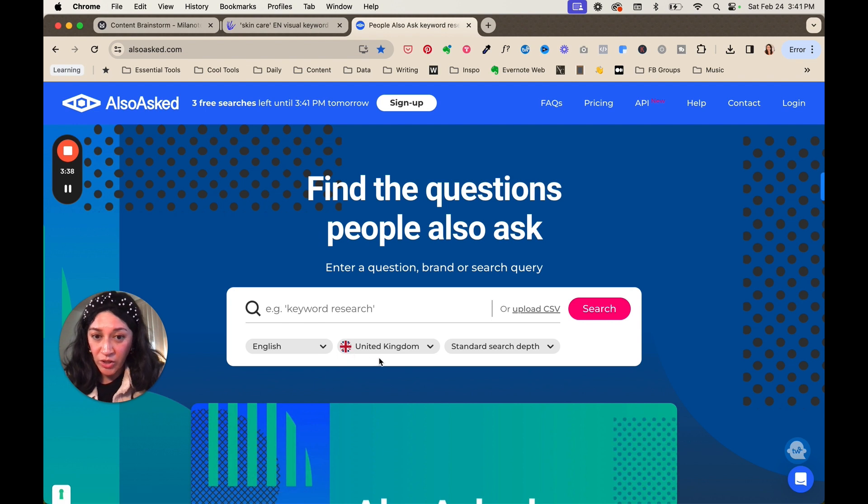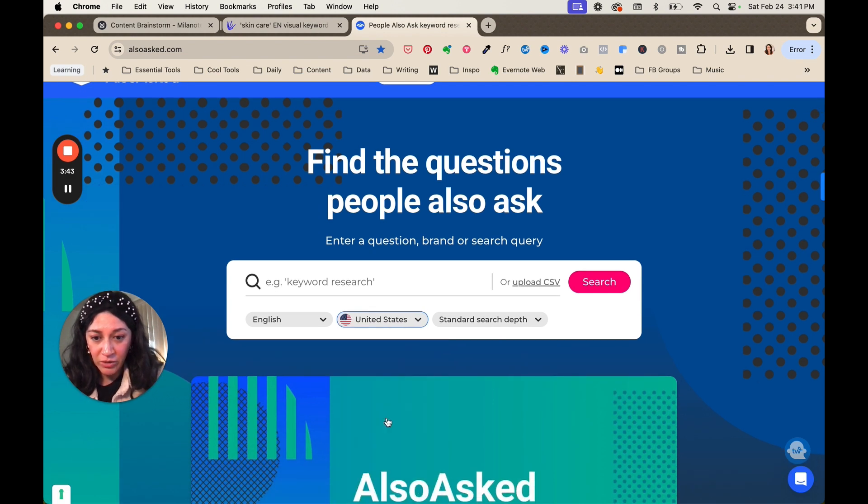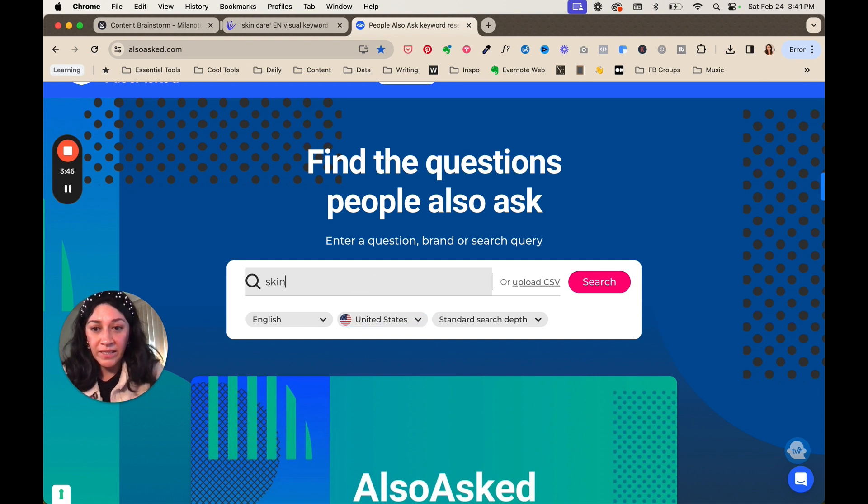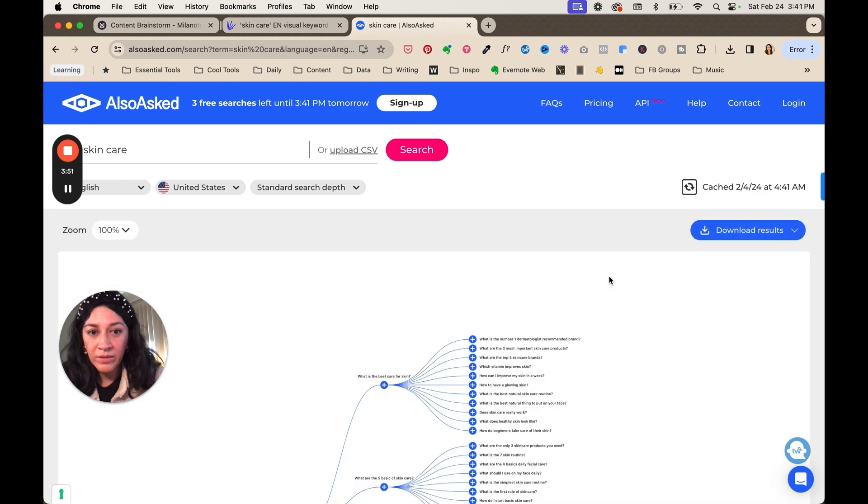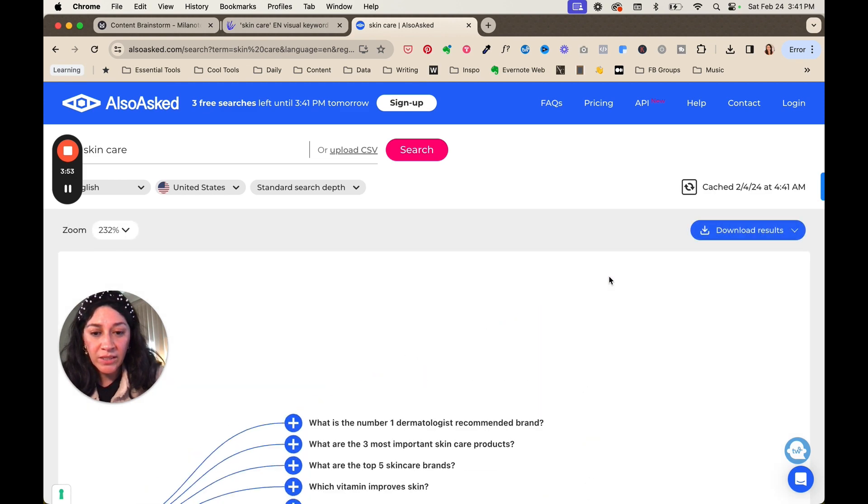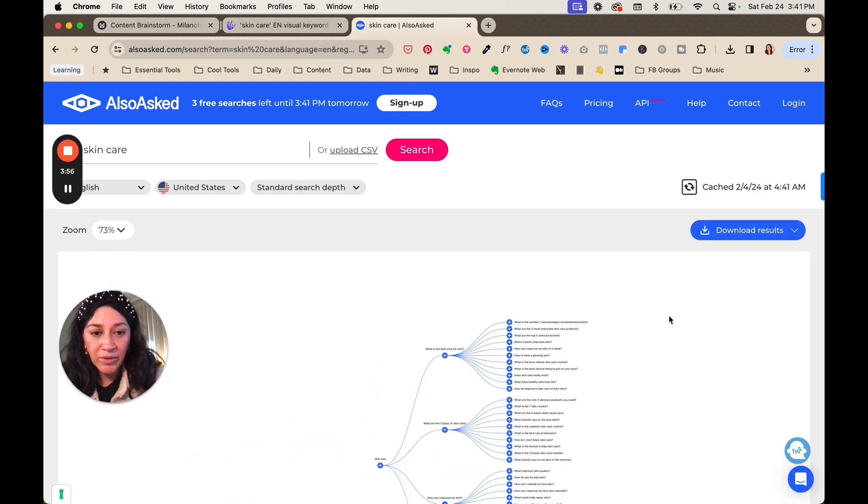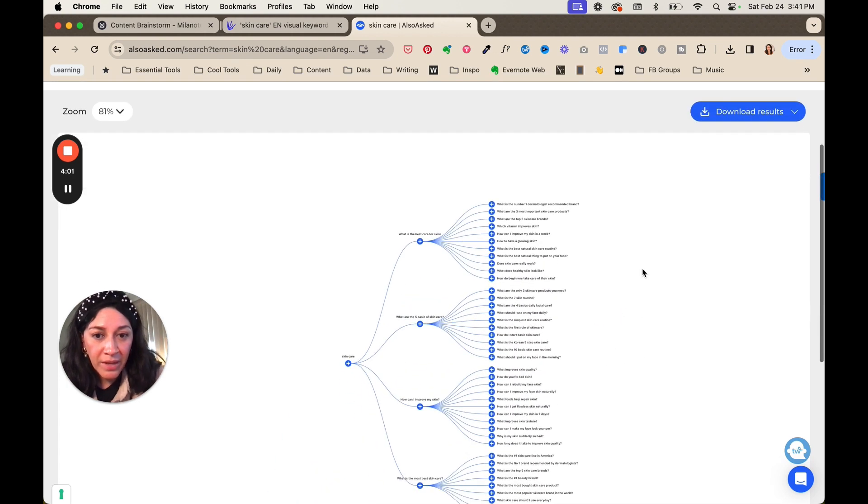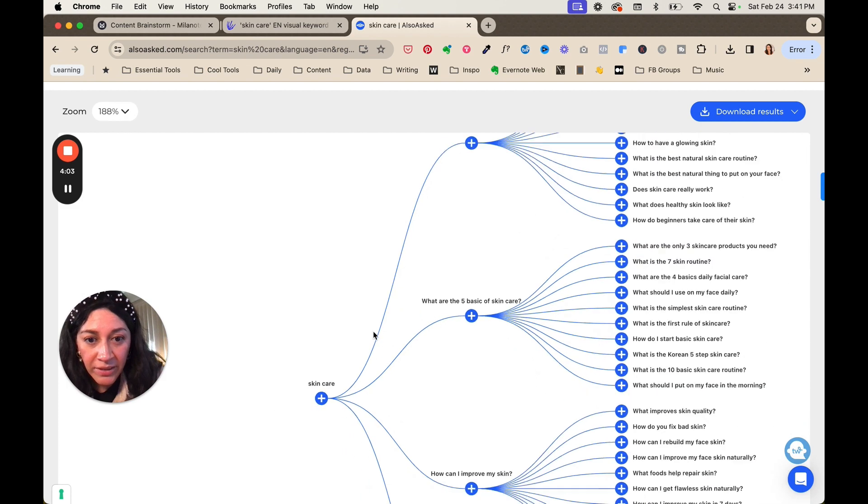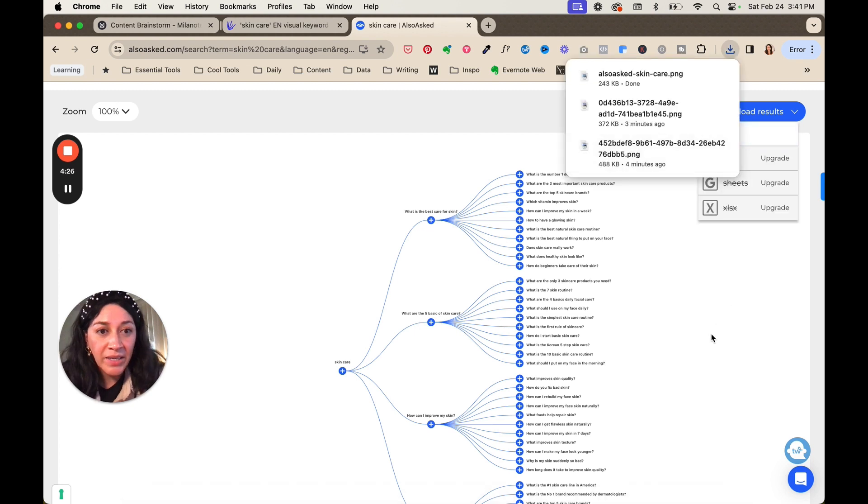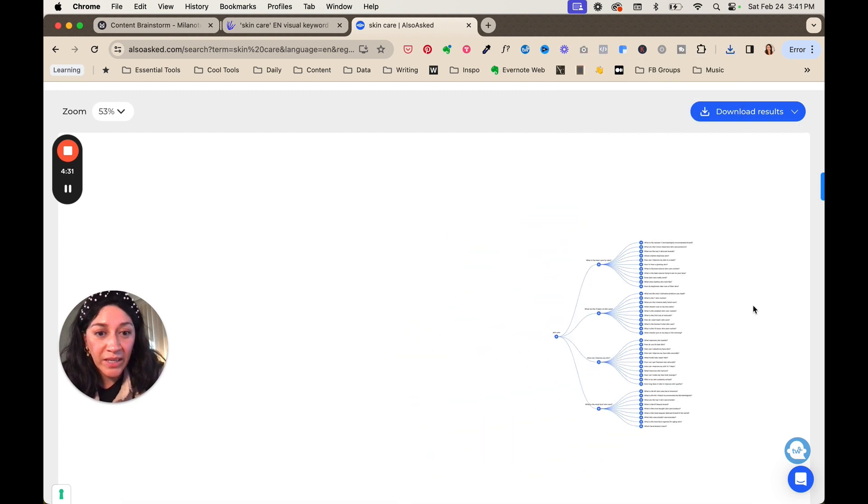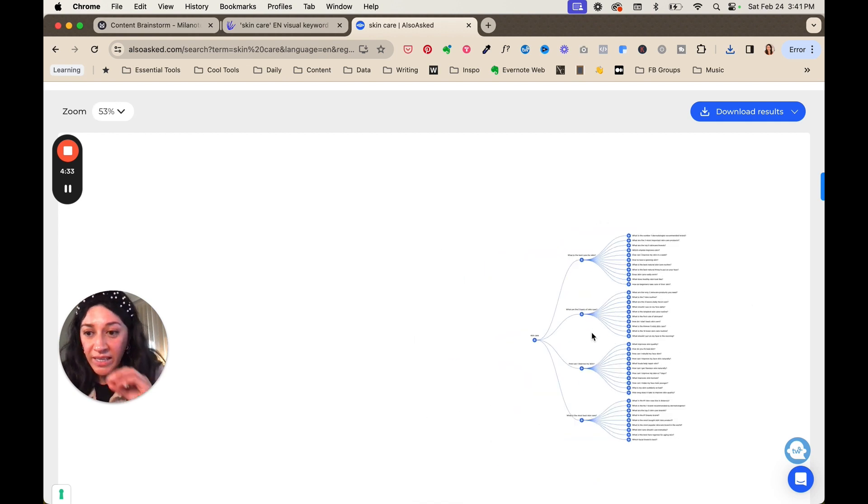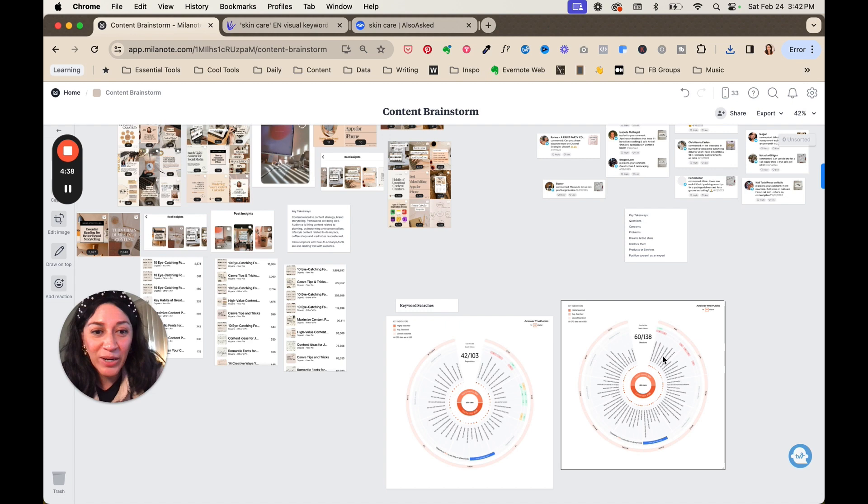So you can enter a question, a search query, and then find out what people are asking about. So I'm going to do this one. Let me do an example again of doing skincare and see what comes up. So when you search this, you're going to see some of the ways that this gets mapped. So you'll find that with skincare, people ask like, what is the best care for skin? What is the number one dermatologist recommended brand? I'm going to download the PNG image of this as well. But this is also a great place to get ideas. You'll see that it's kind of mapped and grouped together. And I'm going to download that and also transfer it into Milanote.